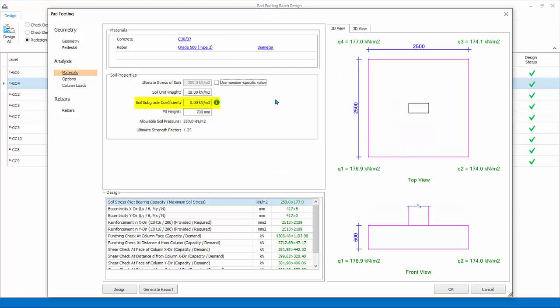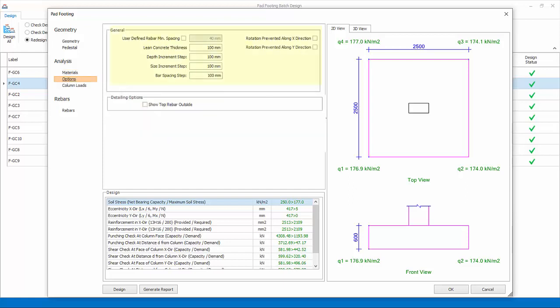Subgrade coefficient is used to calculate the spring coefficient when the foundation is analyzed using finite elements method. This coefficient has no function in design of pad footing, so ignore this setting for pad footing design.